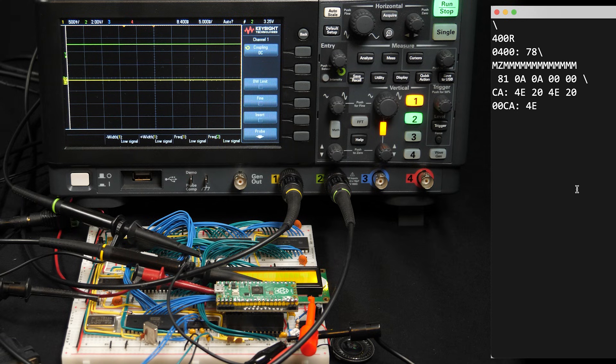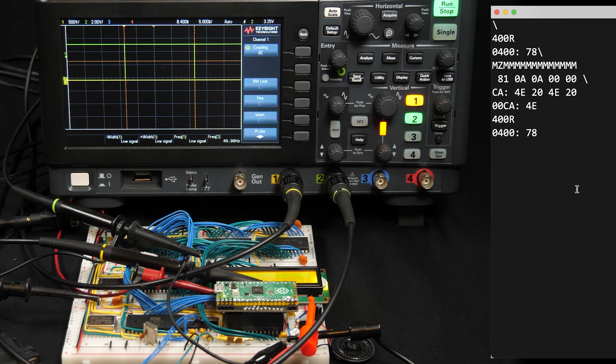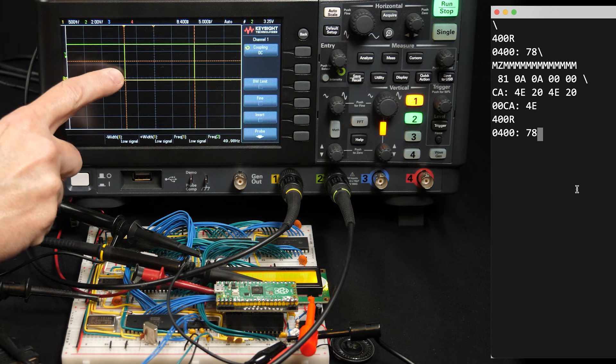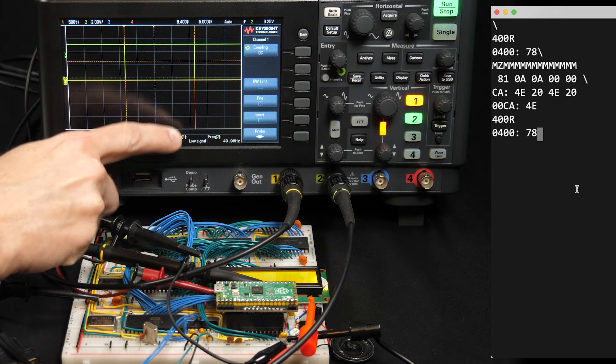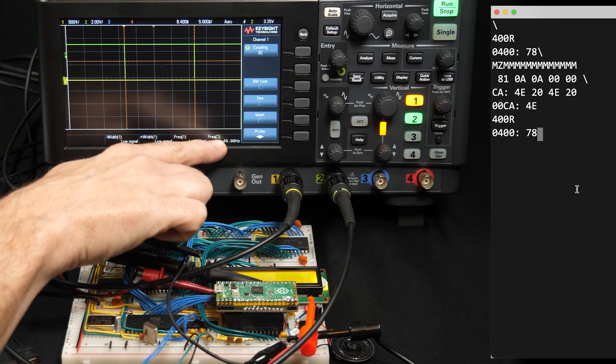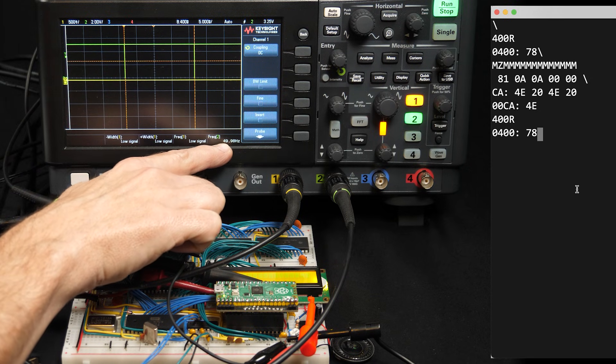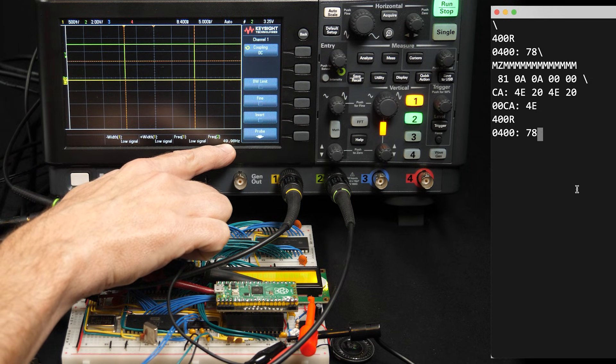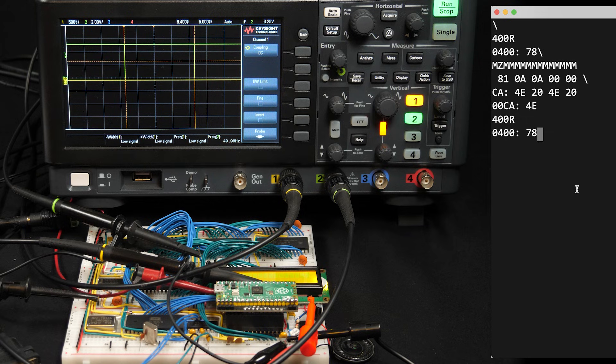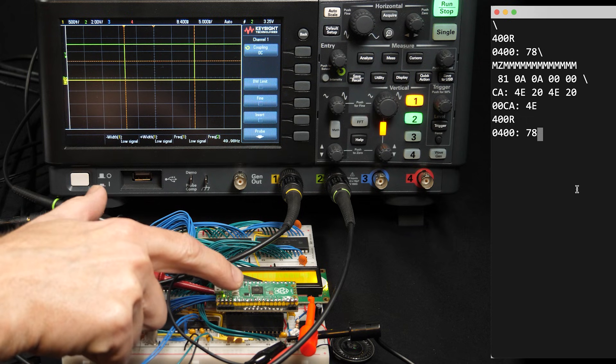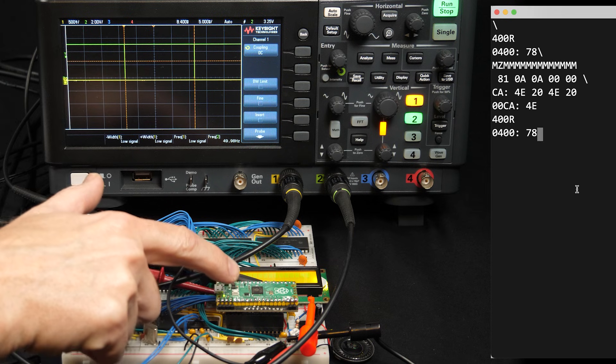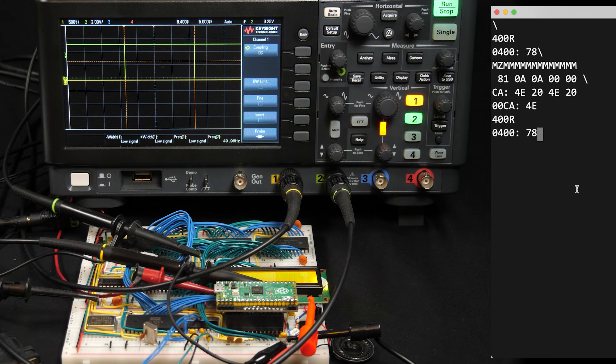And so with that done, let's try playing the music. So we'll go address 400 and run. So I see the interrupt happening here in green, and you can see it's 50 hertz or thereabouts. So we fixed that, but I don't hear anything.